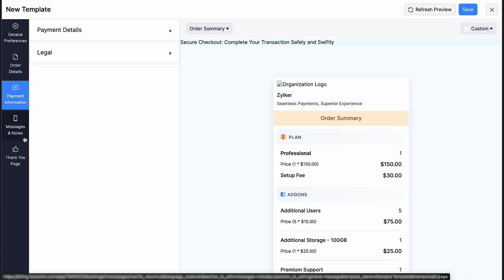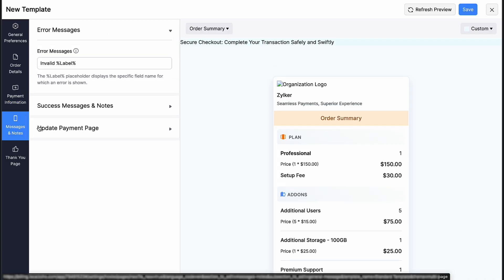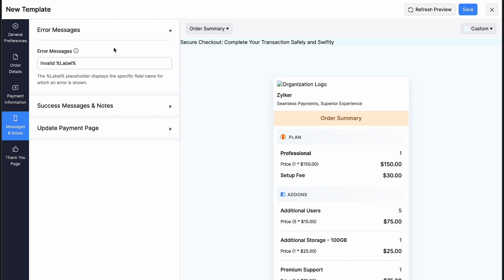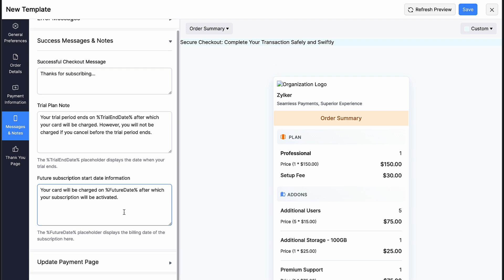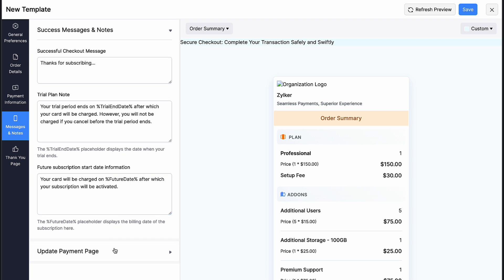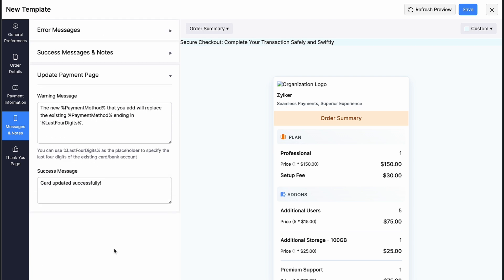Configuring messages and notes under error messages, enter the message that you want to display when your customer inputs invalid data or when they leave mandatory fields empty. You can customize the successful checkout message, trial plan note and future subscription start date information. Similarly, you can modify the content for the warning and success messages while updating your payment page.